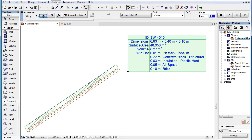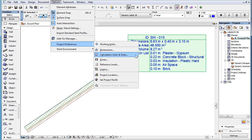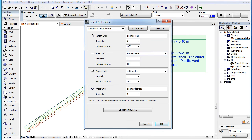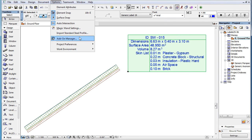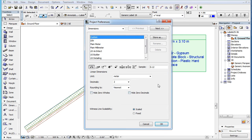For Volume Dimensions, this means the value set in the Volume Unit field in the Calculation Units and Rules page of the Project Preferences Dialog. For the Linear and Area Dimension types, this means the value set in the Linear Dimensions and Area Calculations fields respectively, in the Dimensions page of the Project Preferences Dialog.